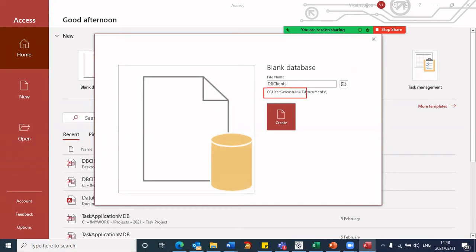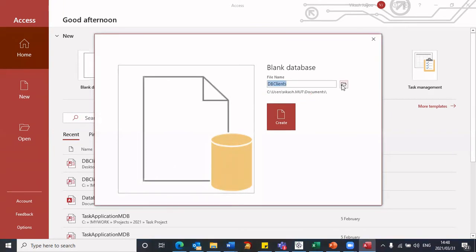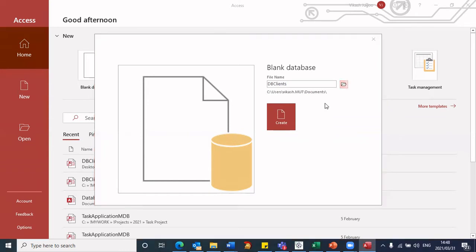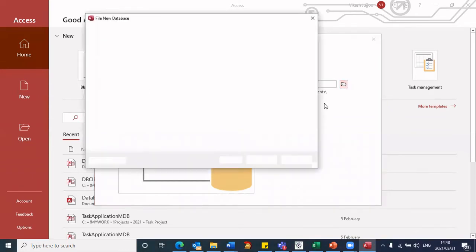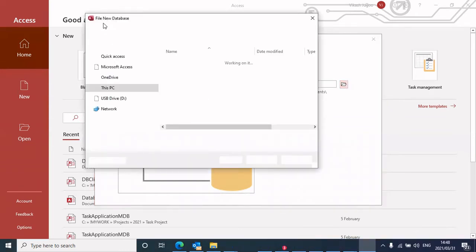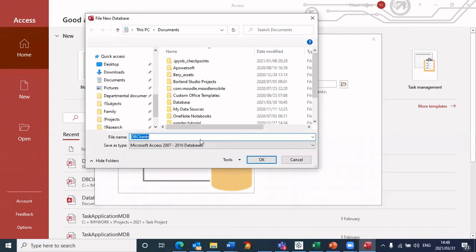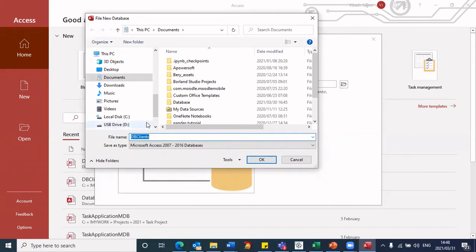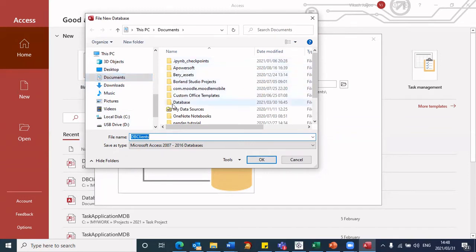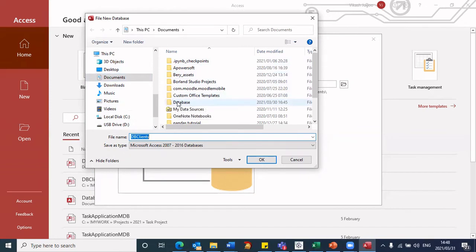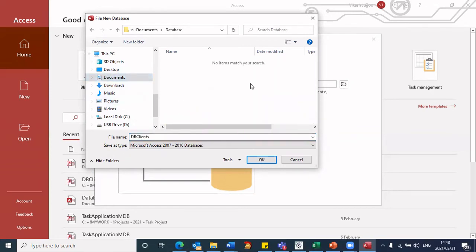So in order to change the location, I'll click on this browse folder, that brings up my, this is where I can choose the particular folder I want the file to be stored in. So I'm in my documents, I already have a folder called database, I'm going to go into that folder. And this is where I'm going to store my database called DB clients.